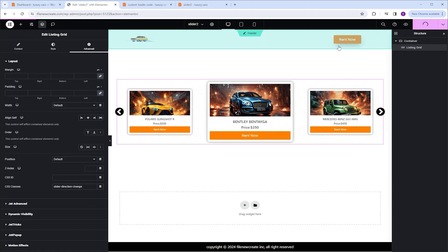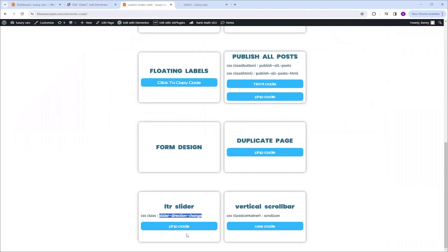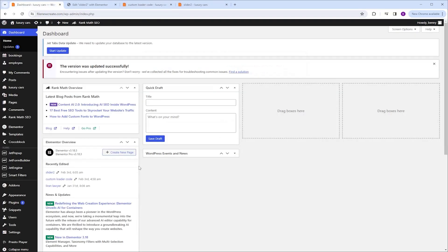Now let's get the PHP code. I'm going to go back to my code page and click the PHP code button to copy the code. Now I'm going to my dashboard, and I'm using code snippets for my PHP code.